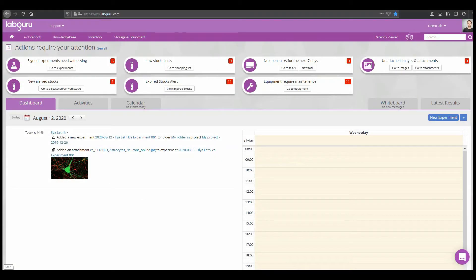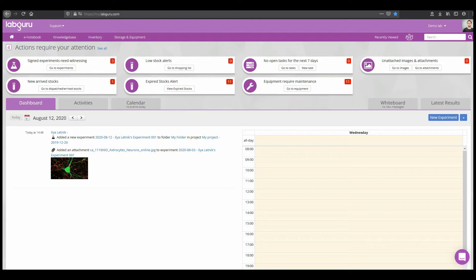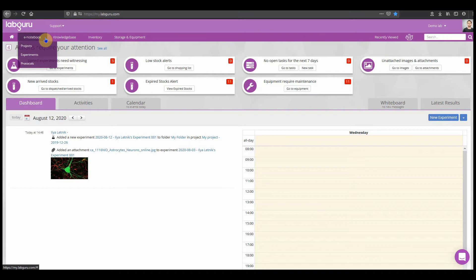Hi and welcome to LabGuru. This is a quick start guide for the ELN with the three most important features to know. The ELN module is built to contain all the experimental results and data.